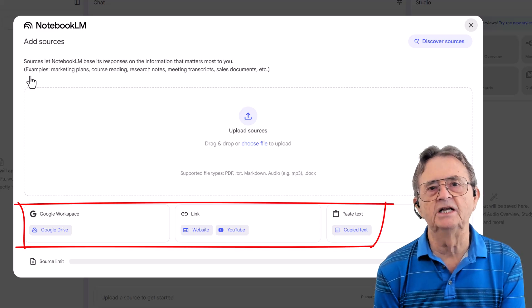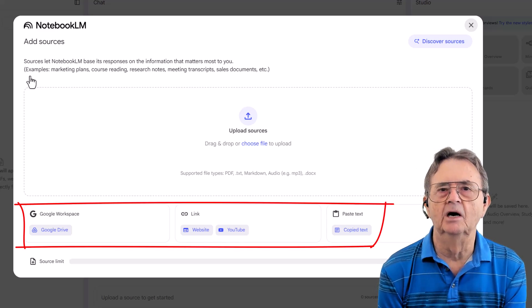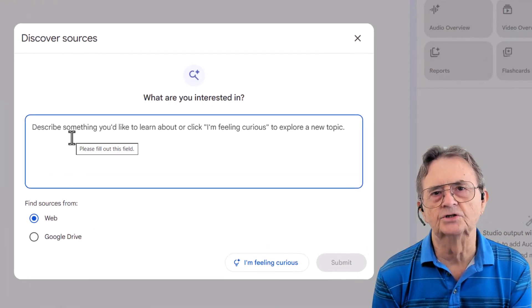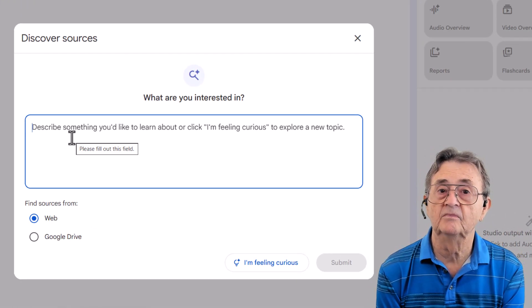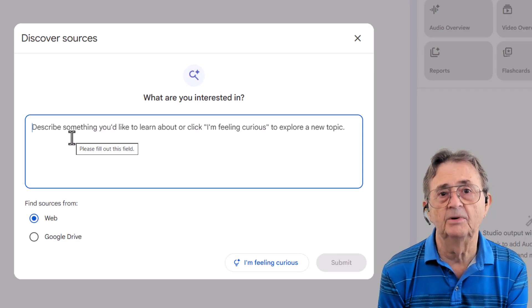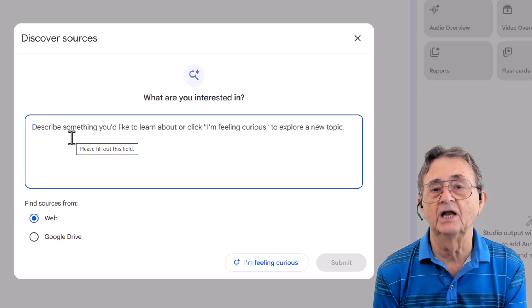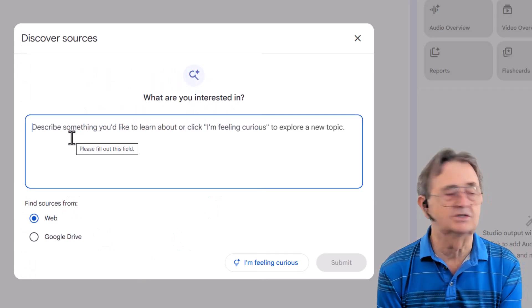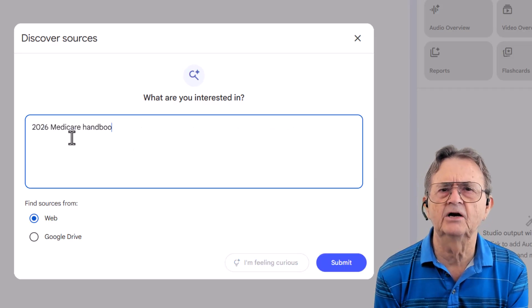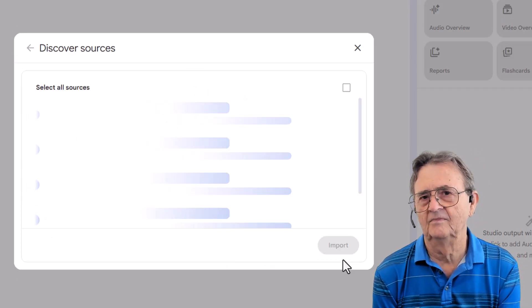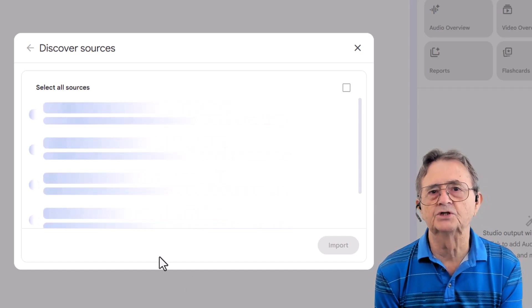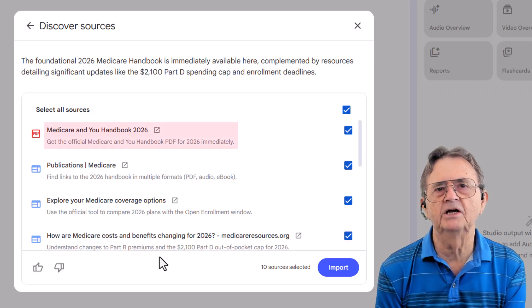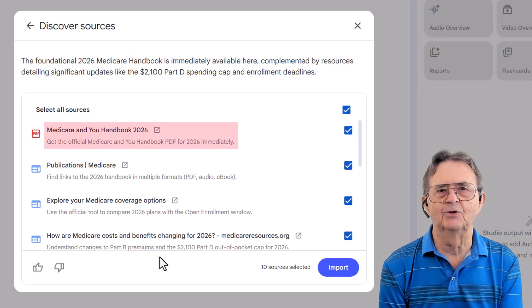As you can see, there are many ways of loading data into NotebookLM, but the one I want to use today is the Discover Sources feature. That'll give me some sources that are vetted and declared legit by Google. Since I'm obviously interested in getting help with Medicare, I'm going to want to introduce NotebookLM to the Medicare vocabulary. For that, I'm going to start by asking for documents like the 2026 Medicare Handbook from Medicare.gov. And as you can see, NotebookLM goes to the web, searching for legitimate sources that match my request. The first one it suggests is Medicare & You Handbook 2026 — exactly what I was looking for.